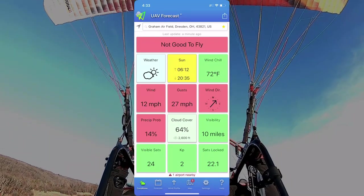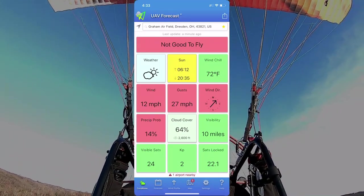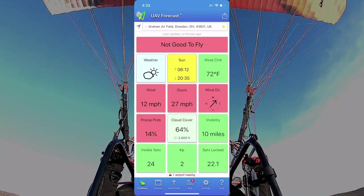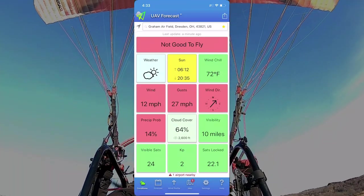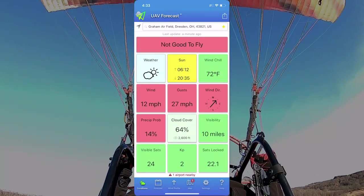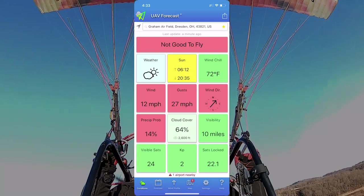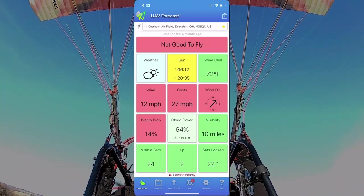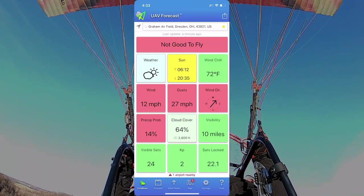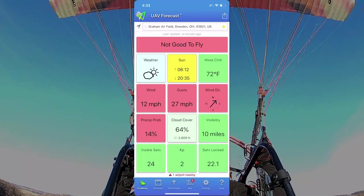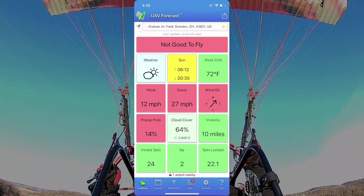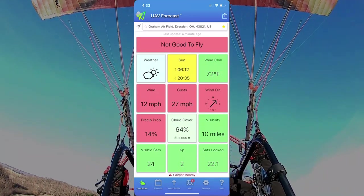UAV Forecast is an application that you can set up however you want to set it up, with the wind chill being whatever you want it to be, the wind, the gust, wind direction, precipitation, cloud cover, visibility, and you set it to what you want it to be.